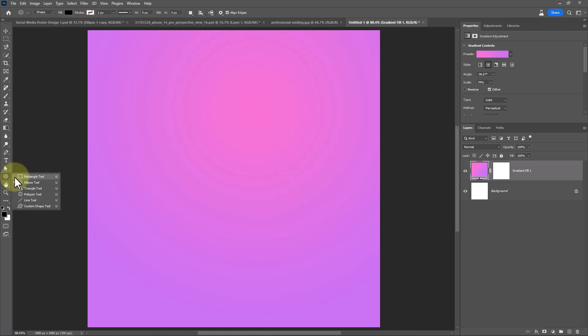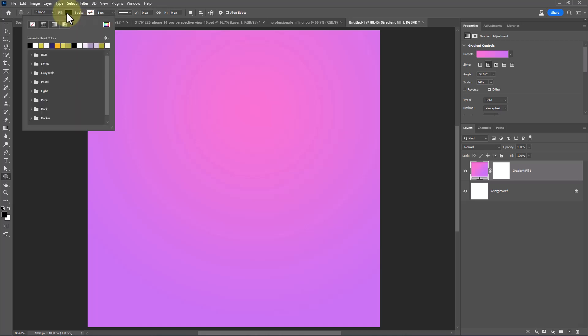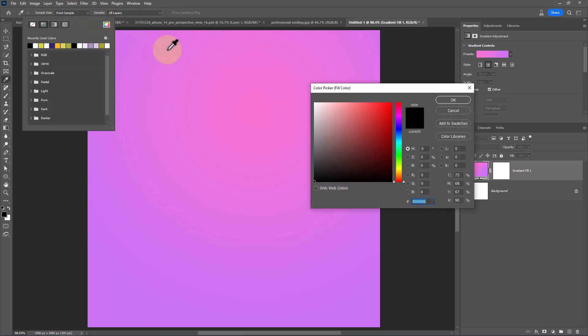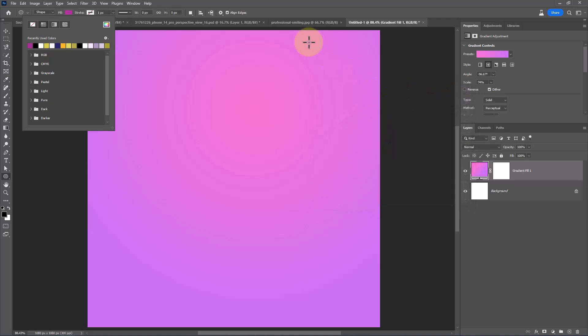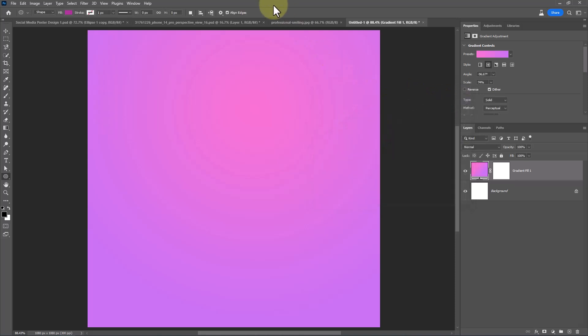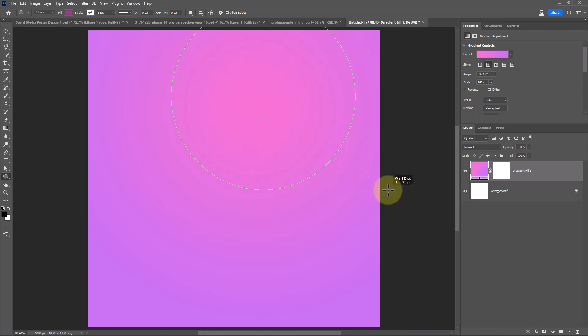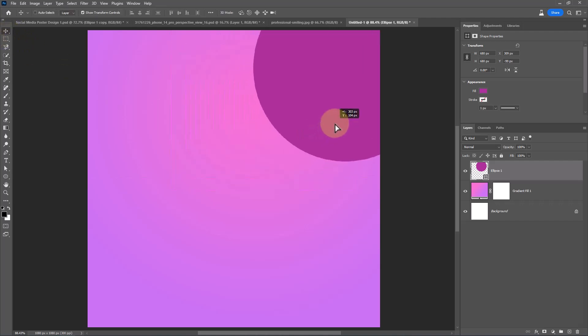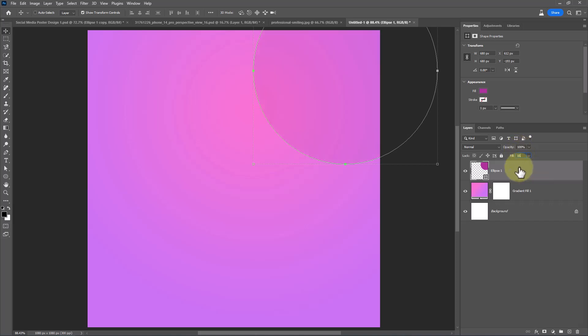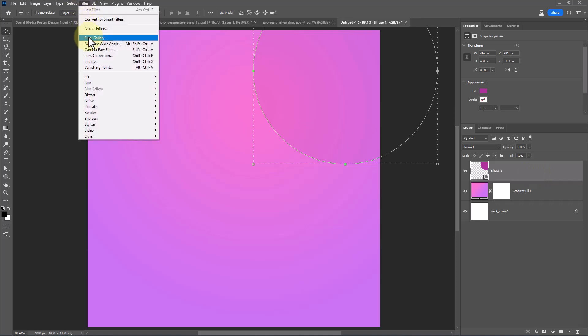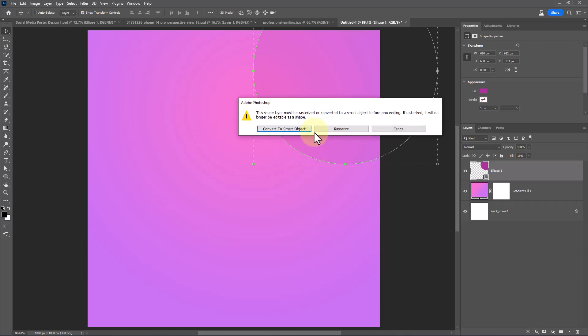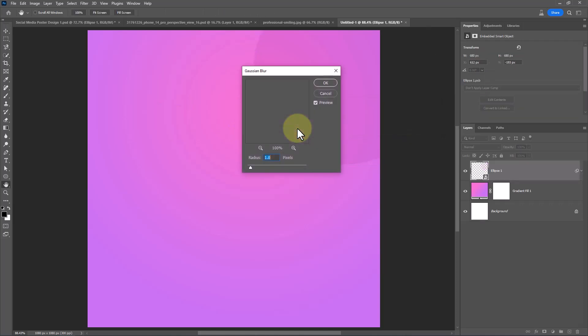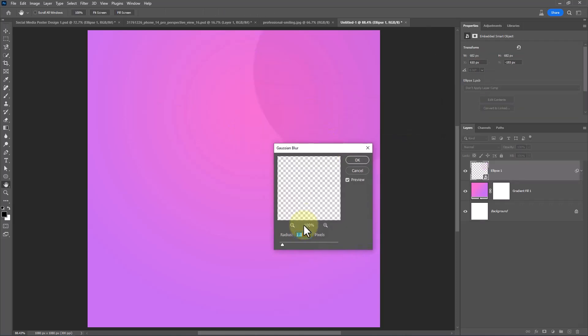Choose the ellipse tool and follow the process. Go to Filter, Blur, Gaussian Blur. Click on Convert to Smart Object and reduce the blur as much as you want.